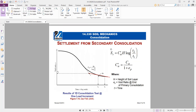Regarding secondary consolidation settlement: the equation depends on Cα (secondary compression index), which is the slope of the void ratio versus log time curve: Ss = [Cα × H / (1 + ep)] × log(t₂/t₁), where ep is the void ratio at the end of primary consolidation.